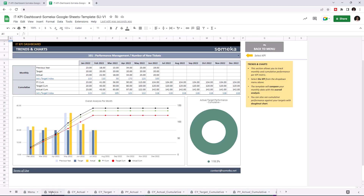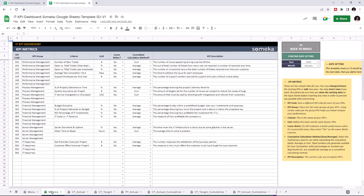Let's start with KPI metrics. This is where you can add your own KPI metrics. First, set your starting year from the starting day settings, then add each of your KPIs. This tool comes with dummy data, but of course you will enter your own data. Let's add some data for demonstration purposes.